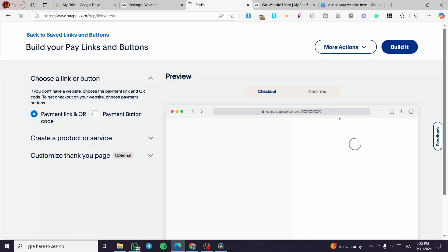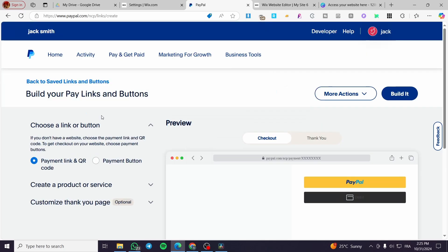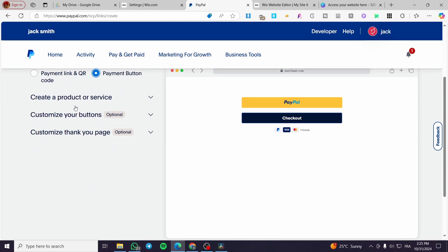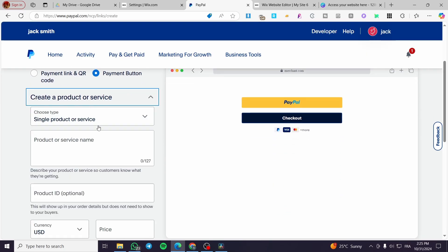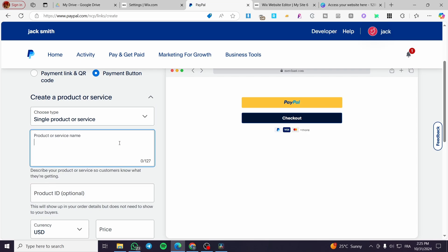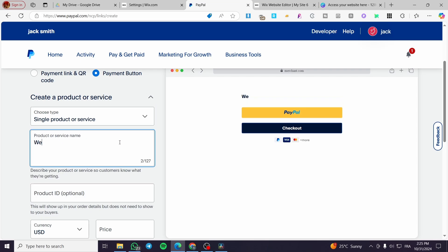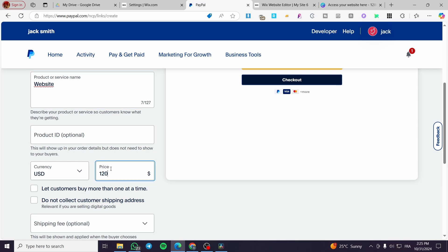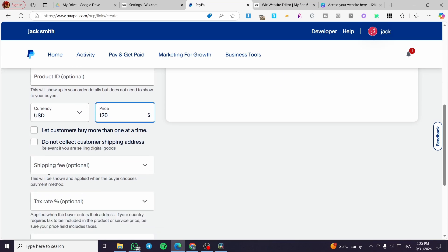Now we are going to create here a button. Select a button, create a product or service. For example, here website, this is the checkout. Then the website ID is the price.